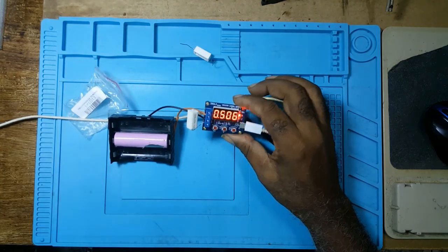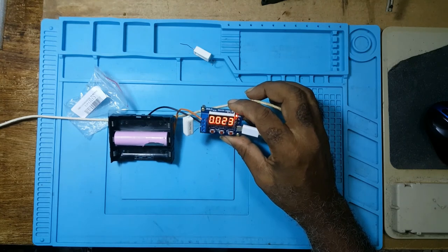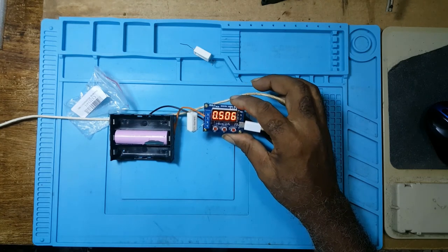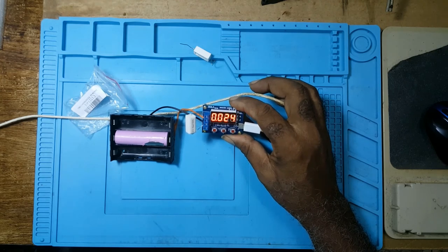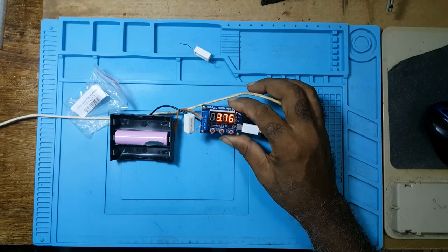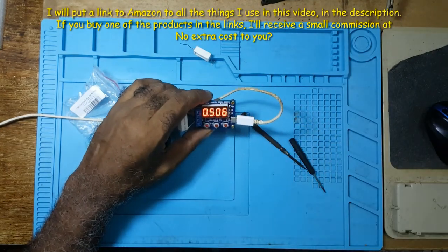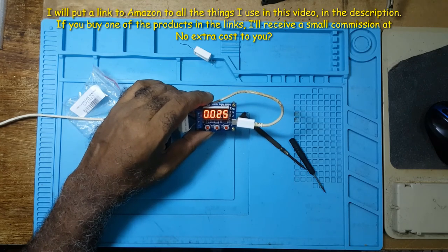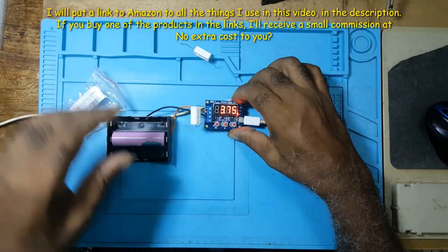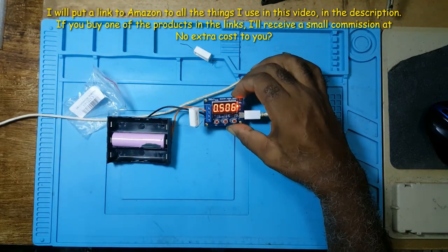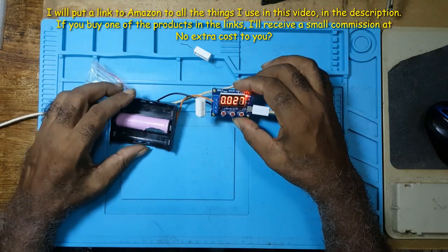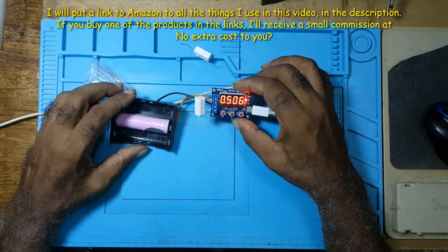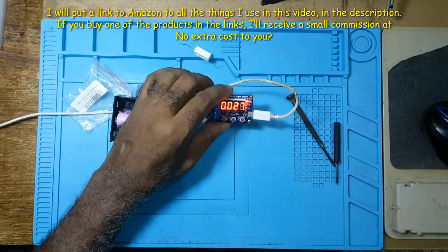This is all there is to the capacitor discharge tester. If you find this video helpful, give a thumbs up, subscribe, comment, and share. I'll put a link to this unit in the description, so if you purchase from me, I'll get a small commission at no extra cost to you. This is it. Until the next one, thank you.